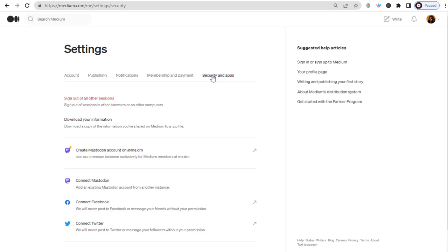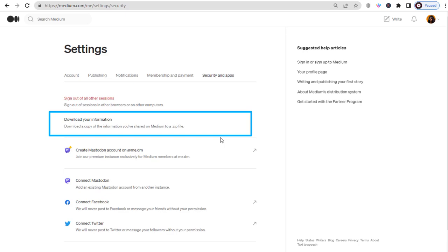Under Security & Apps, find the key Download your information and click on it. This will download all of your information in a zip file onto your computer.